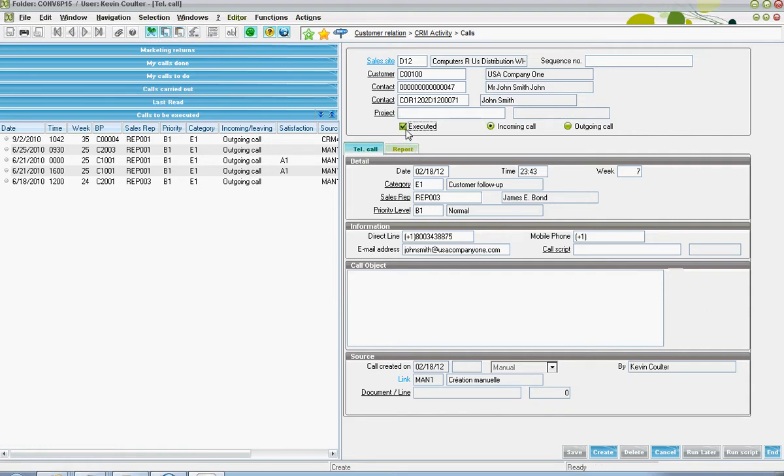This executed flag can be used to indicate whether or not the call has been conducted already or if this is a planned call.